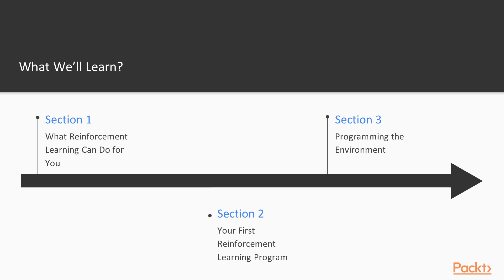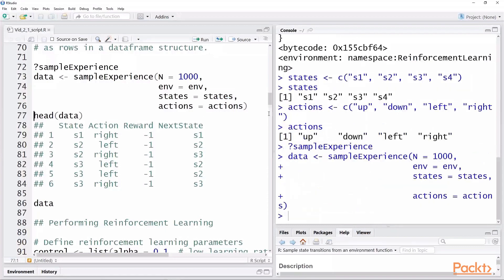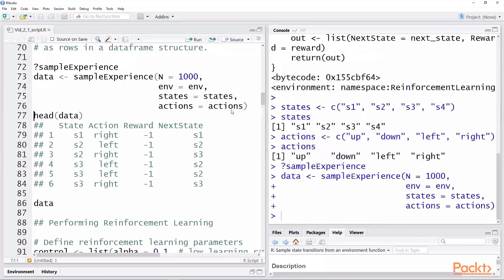In the second section, we introduce and explore two R packages for solving reinforcement learning problems. We delve deeper into an extended R example, finding and then updating the optimal policy for navigating a 2x2 grid.